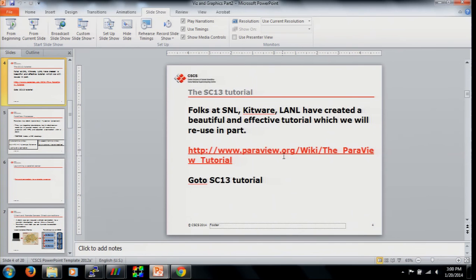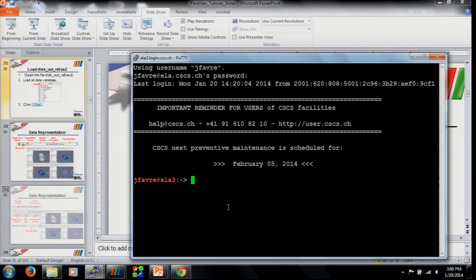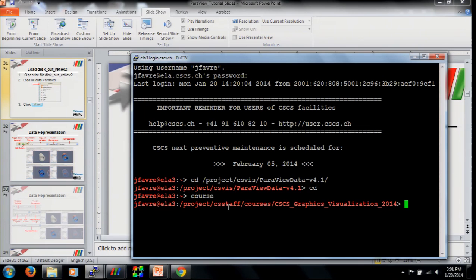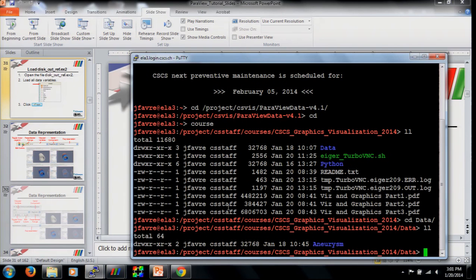If you go to the address where the ParaView tutorial is on the wiki, there is also a link to the data set. Here at CSCS on Eiger, I have located the data under the project directory at 'ParaView_data/version_4.1', and you can make a similar directory under your course directory.